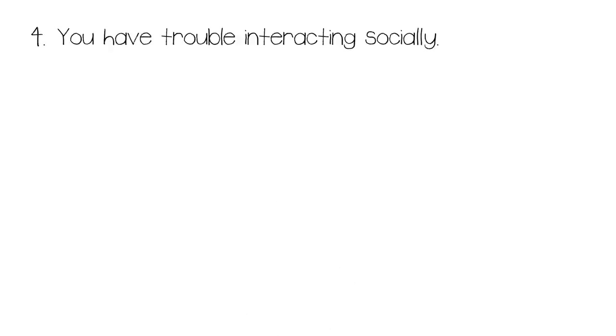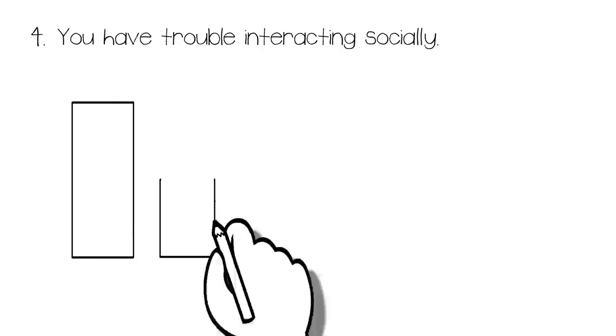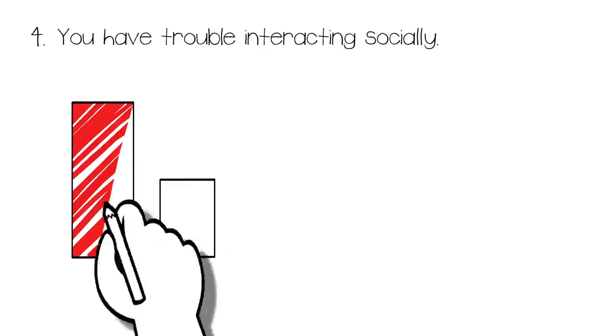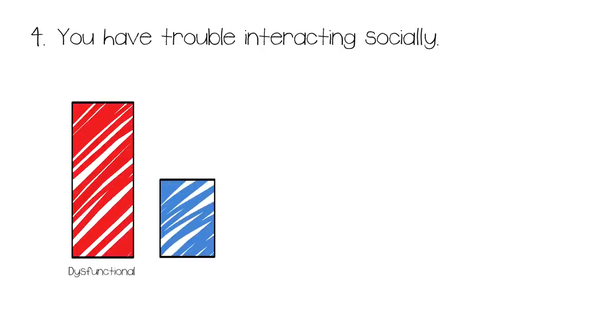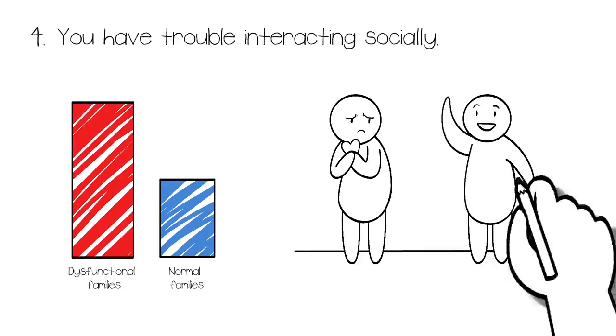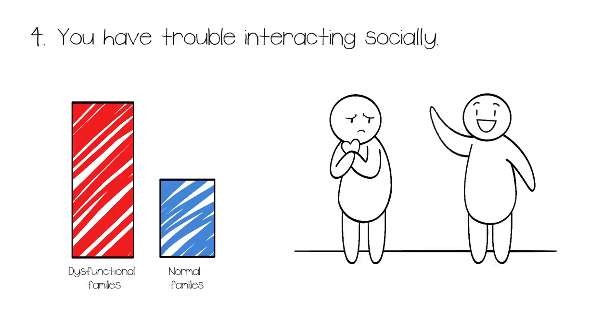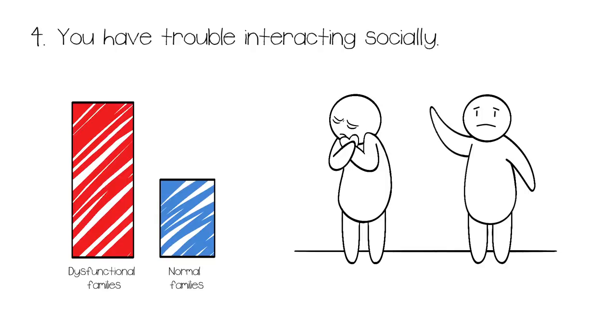4. You have trouble interacting socially. Studies from Texas Women's University shows that adults who were raised in dysfunctional families reported struggles maintaining romantic relationships and overcoming their insecurities because they feared losing control. As a result, many of them would deny reality and their own feelings. When you grow up in a household that exposes you to neglect, abuse, and mistreatment, the last thing you want to do is get close to people who might let you down or betray you.